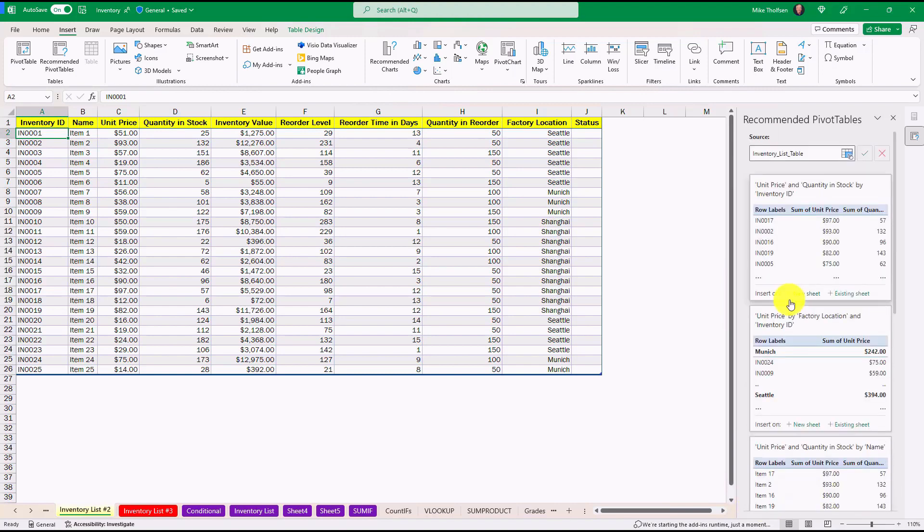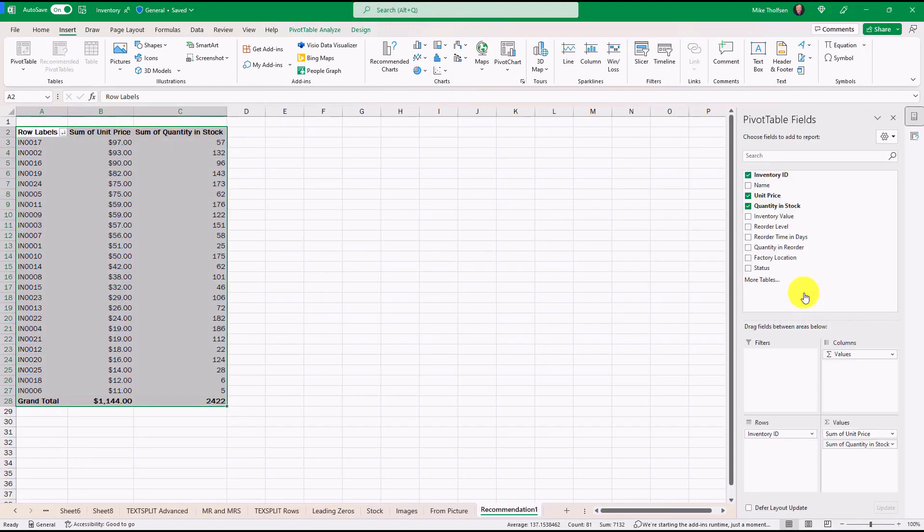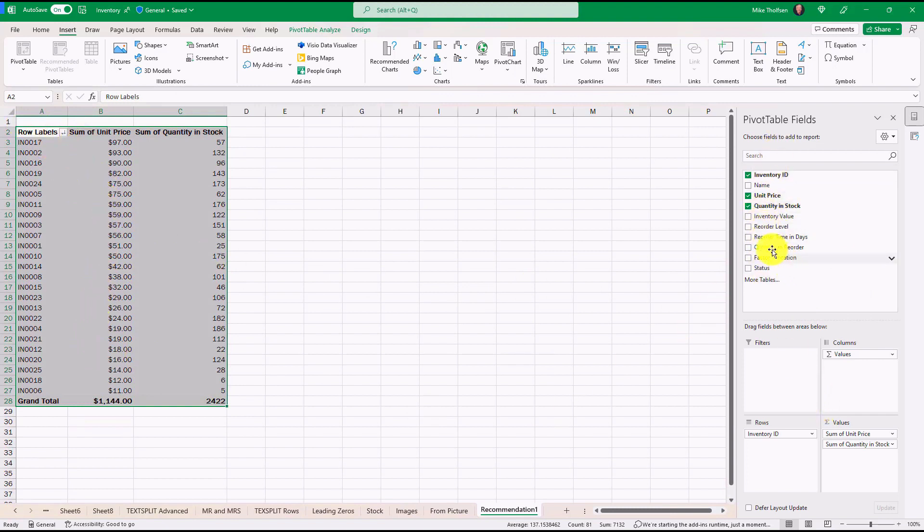On any of the options, I can choose New Sheet or Existing Sheet. I'm going to choose New Sheet here and it quickly creates a pivot table right here. And on the right hand side, I can change it around, add filters, do whatever I want with the normal pivot table type of options. This is a great time saver and gives you a lot more options. For those of you that aren't quite comfortable with pivot tables, having the recommended tables makes it way easier.